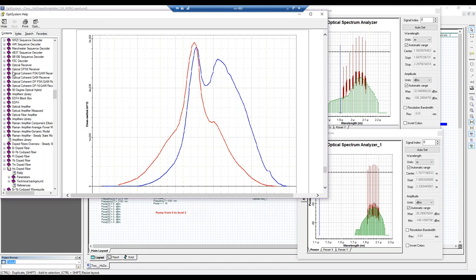We have a question from Sophie about whether you can include cross-relaxation for heavily doped erbium fibers — yes, we do have that option. The erbium-doped fiber component is actually one of our oldest and has quite a few effects developed over a long time. Feel free to email us if you need help getting that going.